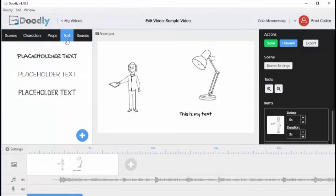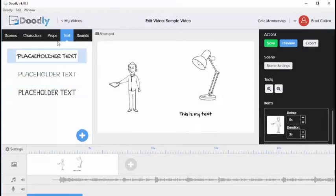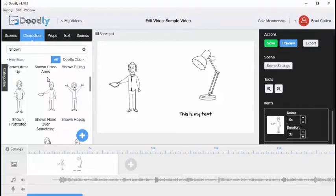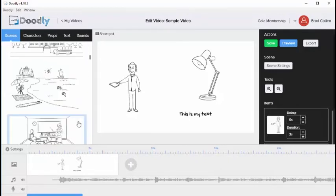You can also add your own fonts, add your own props by clicking on the plus icon, and add your own characters. Those are the main tabs located within Doodly. Thanks for watching.